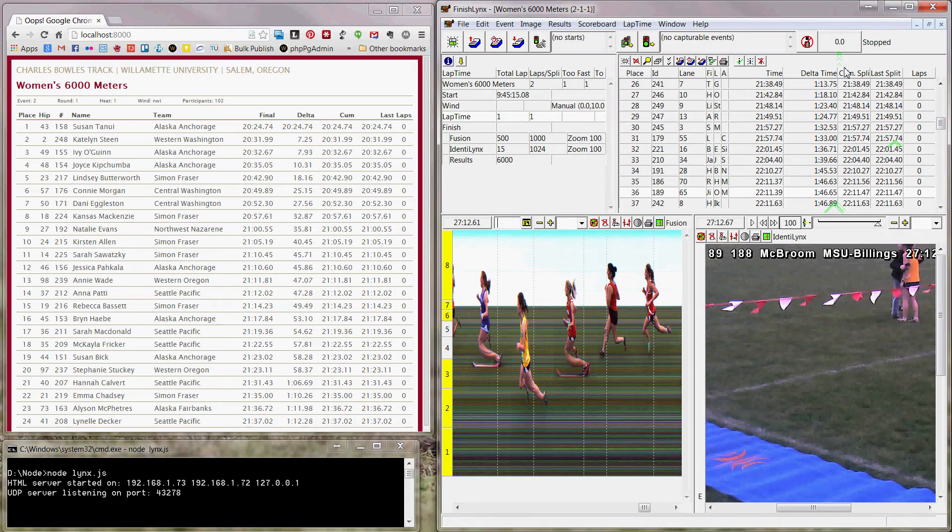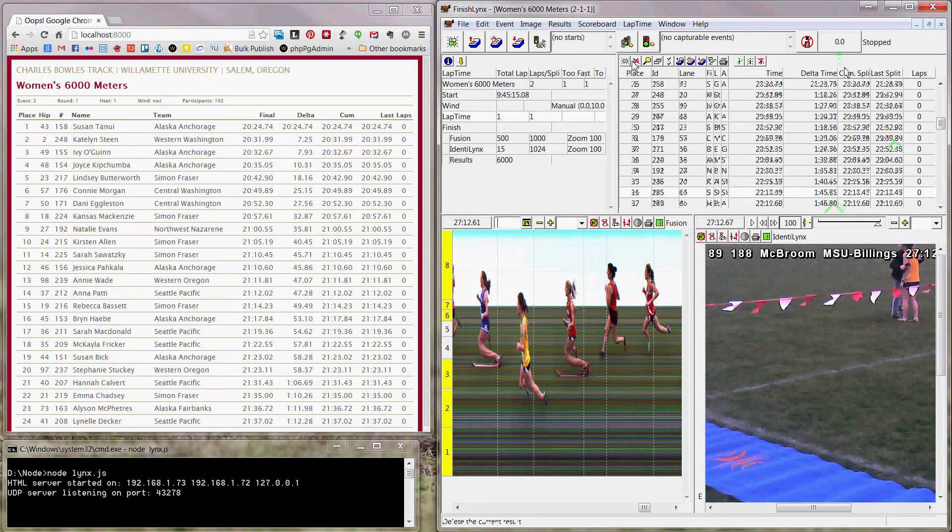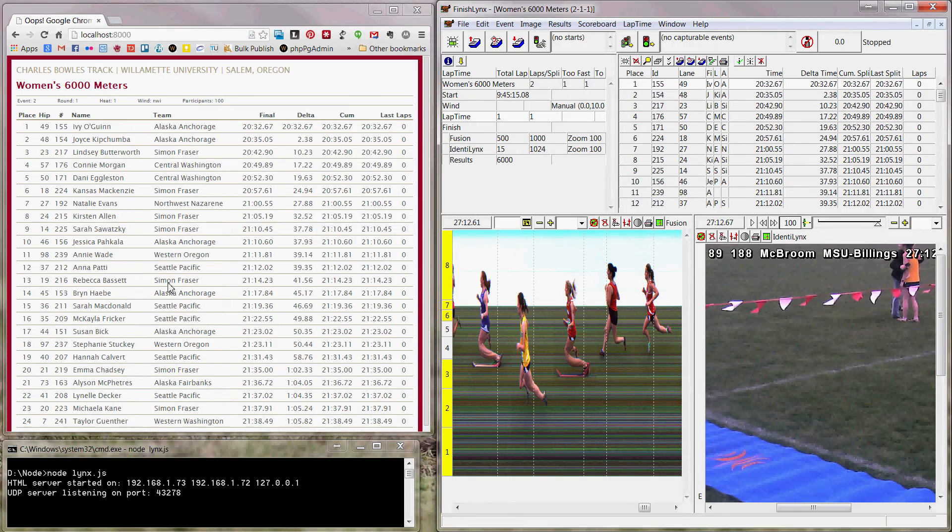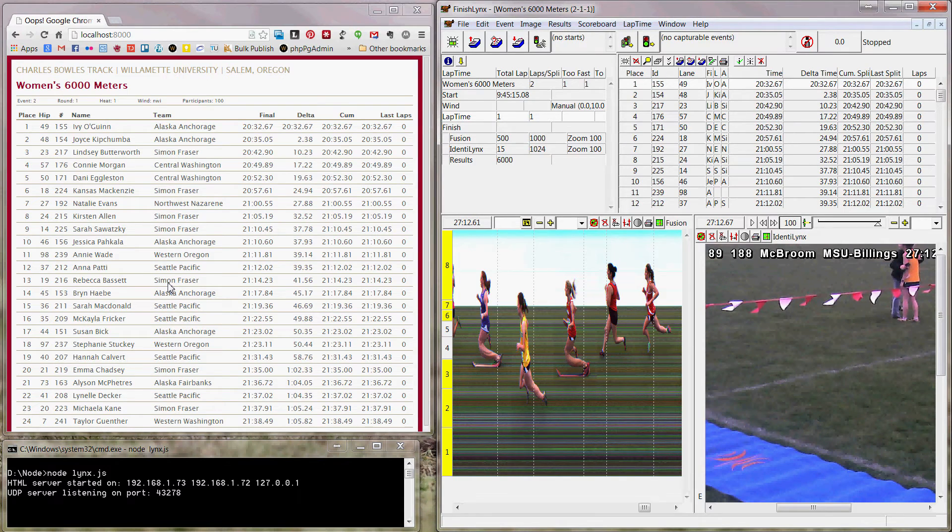And obviously any changes I make here, I can delete this lead runner, and she will come off the results on the website as well. So pretty straightforward. Works just like any normal scoreboard, except it's on a web browser.